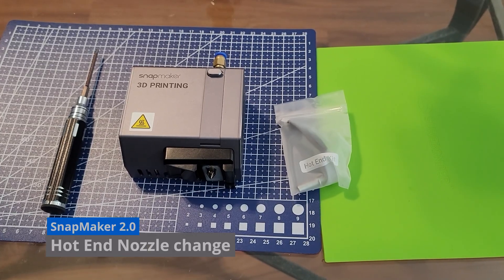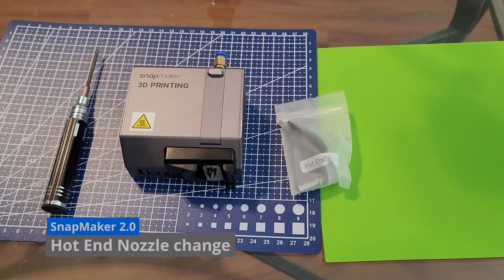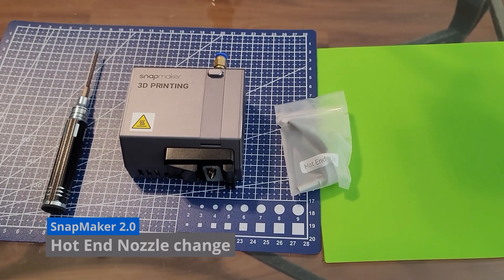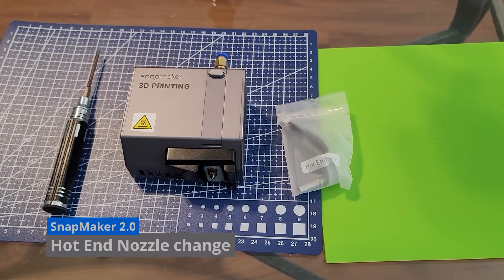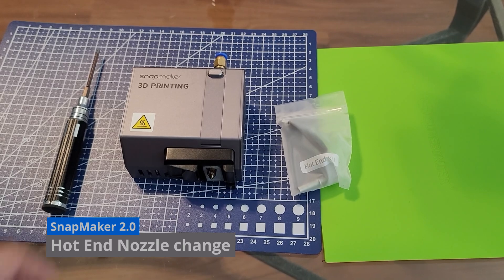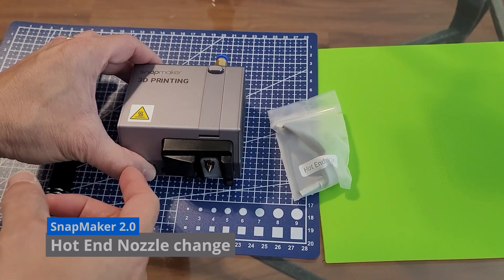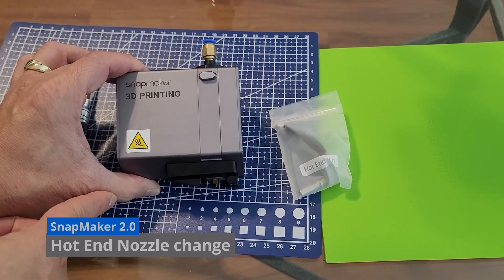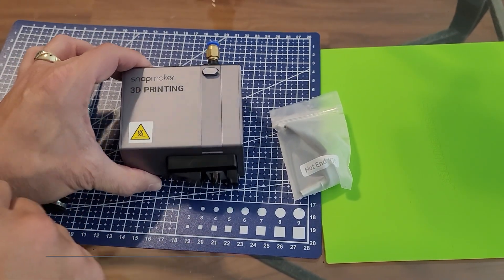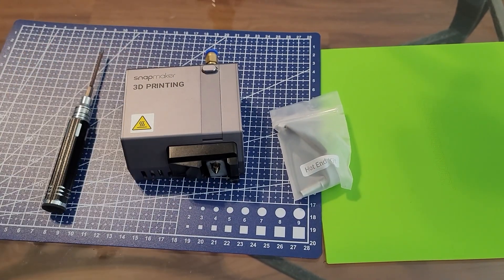Hey everyone, welcome back to my channel. So what I'm going to do here today is show you how to change the hot end tip of the Snapmaker 2.0 3D printing module.